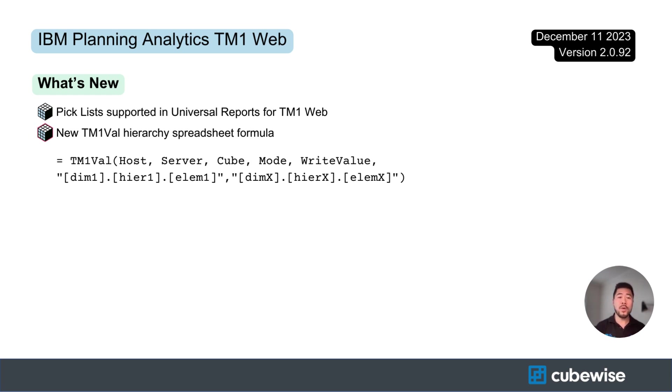And that wraps up the updates for TM1 web. I want to credit IBM for all the information provided.